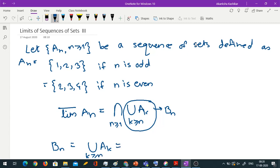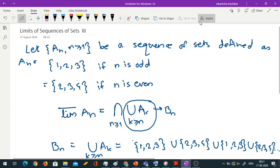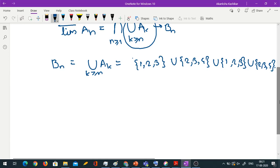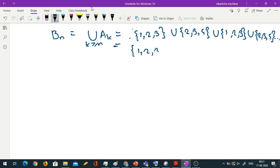Computing bn depends on whether n is odd or even. If n is odd, we start with {1,2,3} ∪ {2,3,4} ∪ {1,2,3} ∪ {2,3,4} and so on, which gives {1,2,3,4}. Similarly, if n is even, we start with {2,3,4} ∪ {1,2,3} ∪ {2,3,4} ∪ {1,2,3} and so on, which also equals {1,2,3,4}.